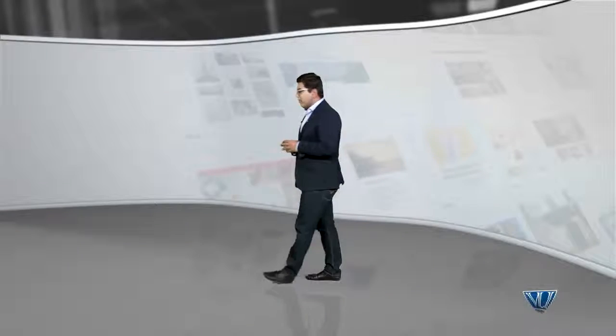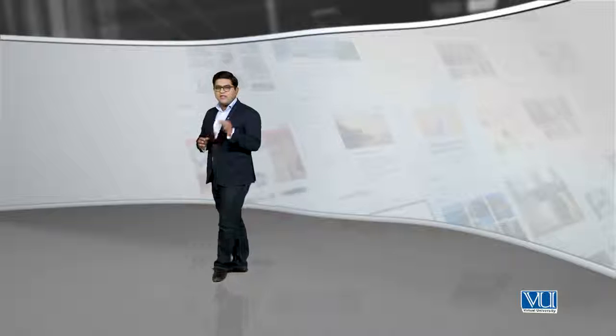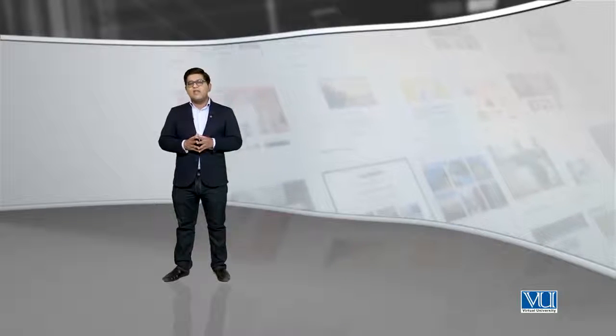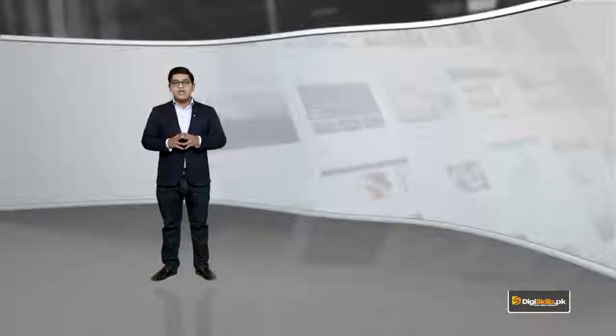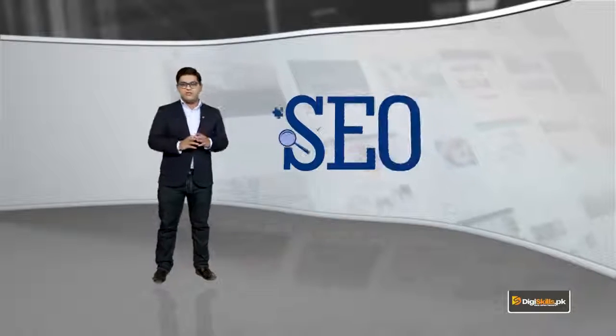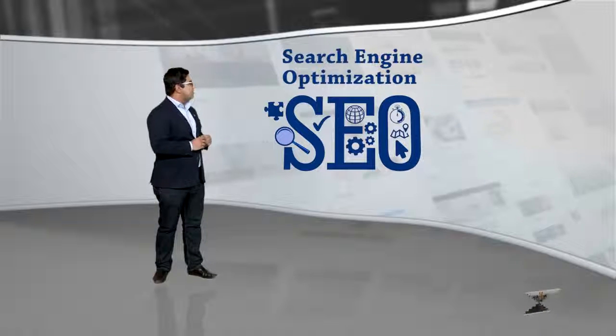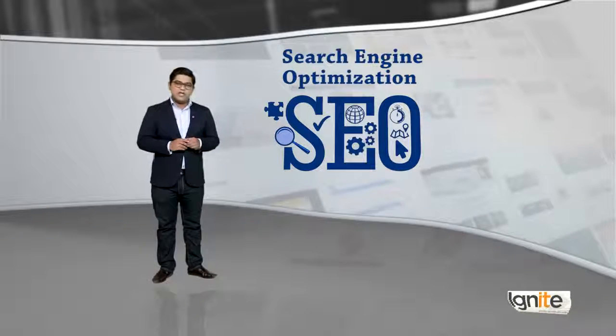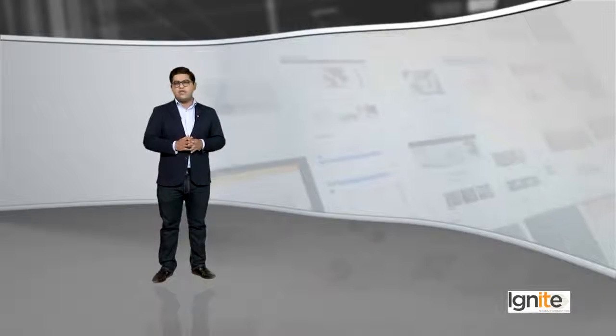But keep this in mind, SEO is not a joke. In fact, SEO is a whole industry.